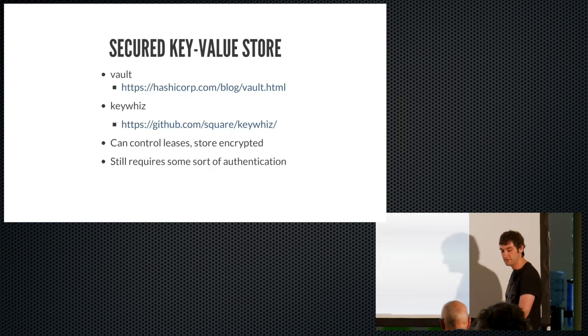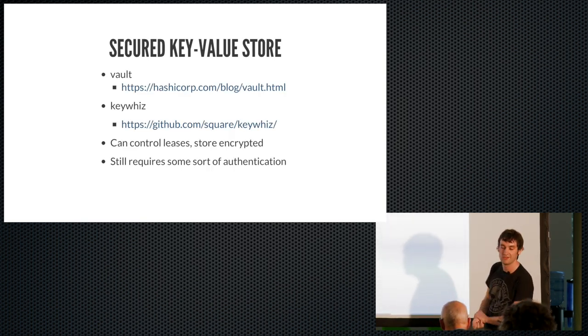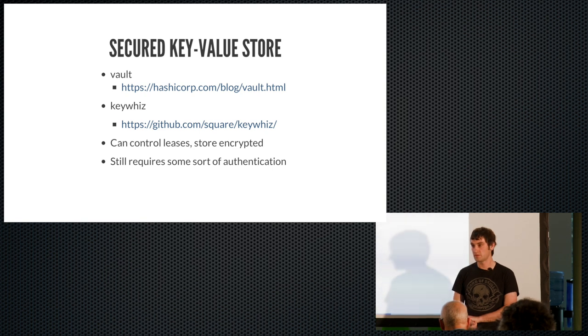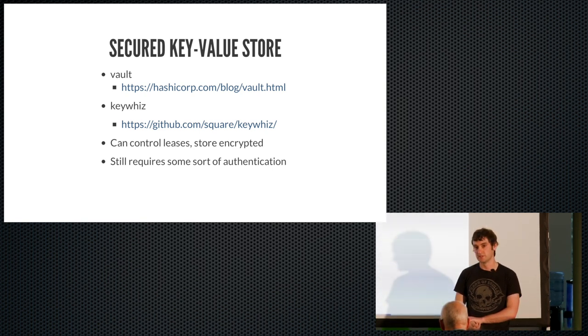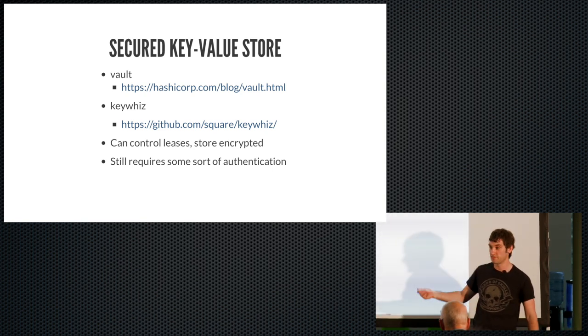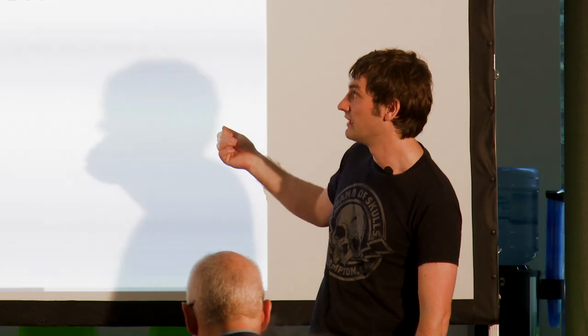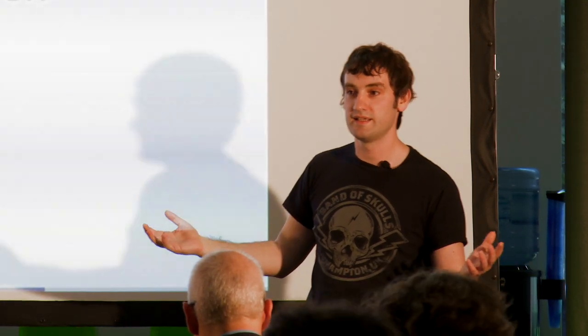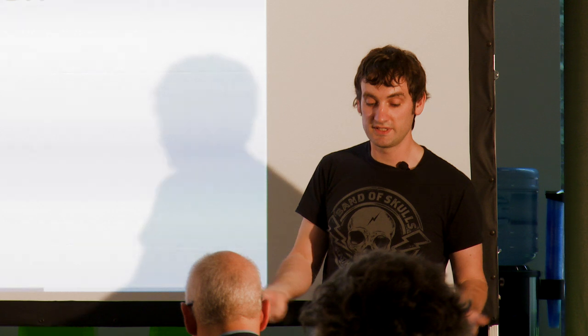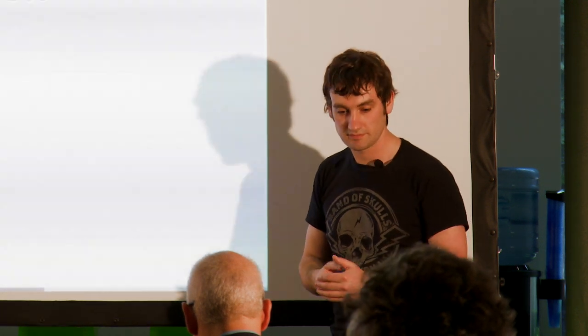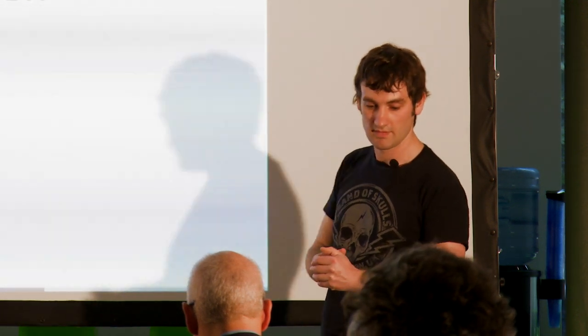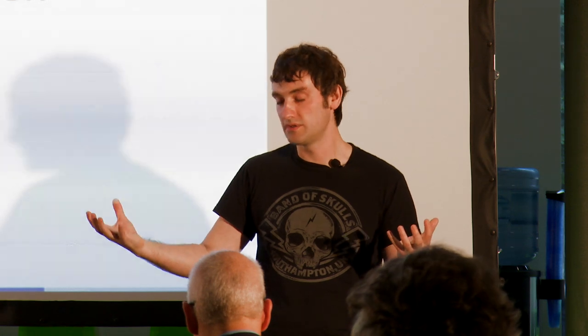So the future, I think, is going to be these secured key value stores. So a few of you might have been in Seth's talk this morning, when he talked about Vault. And yeah, I think that really is going to be one of the major ways to do things like this going forward. Basically, the idea is your key value store has all your secrets in it. It's designed to store secrets, so it keeps them encrypted. It has special features like leases and so on. Yeah, so you can say how long a secret's good for. It might have break glass procedure, so you can lock everything down if somebody breaks in, things like that.